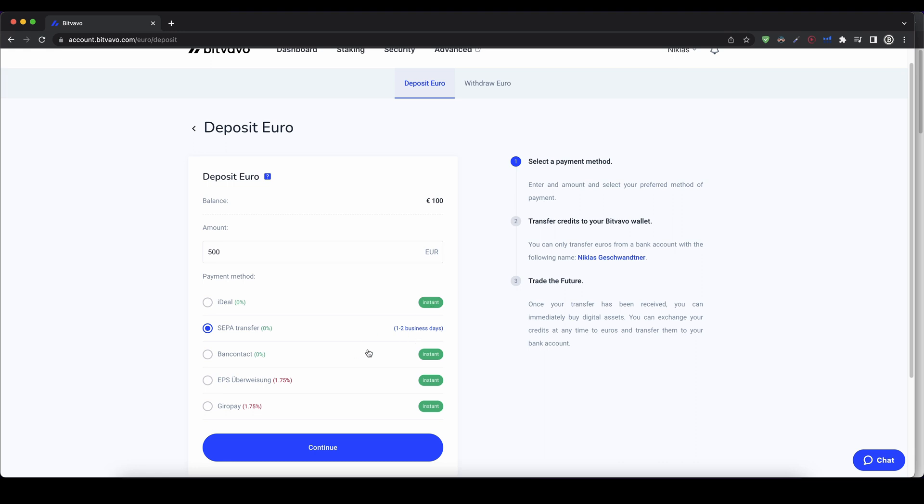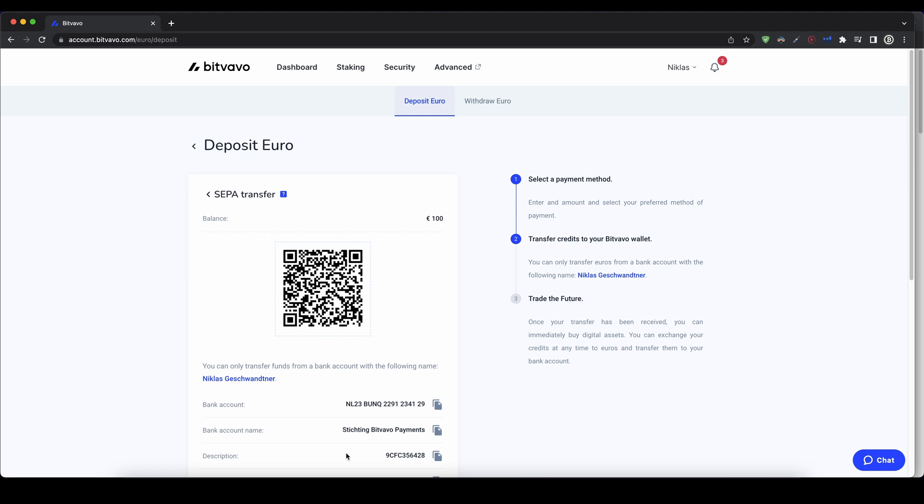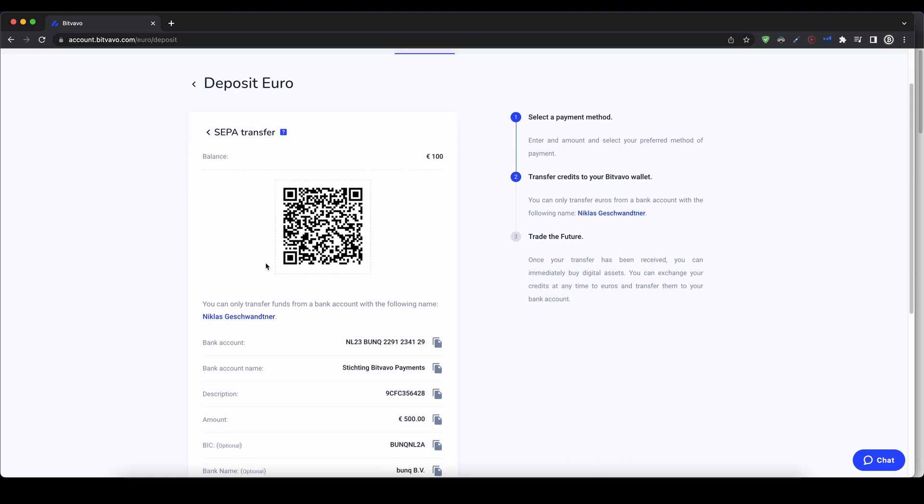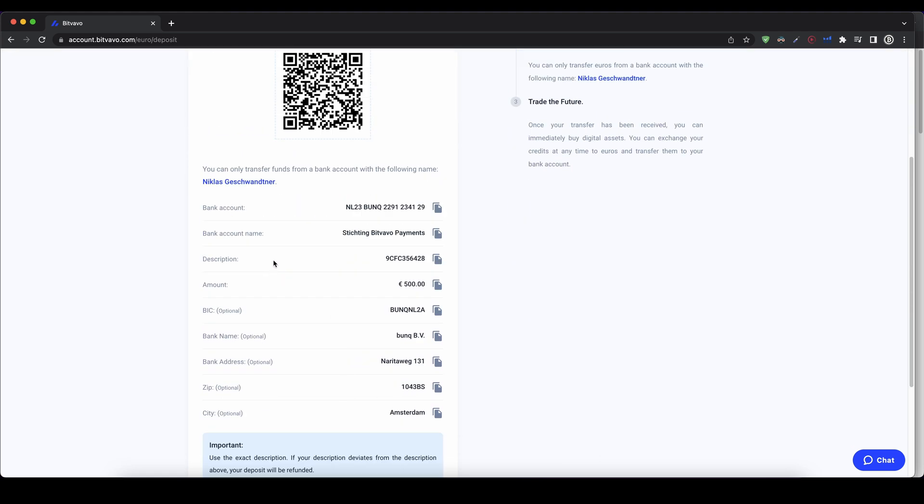immediately available, so you have to decide which one to use. I always use the SEPA transfer. It's the easiest and works from every bank account. Just click on continue, and then you have all the important information you need for the bank transfer.